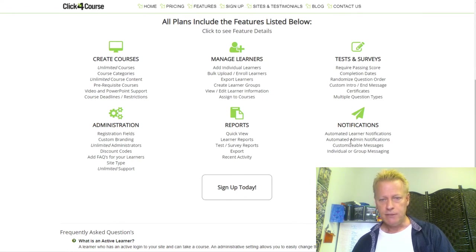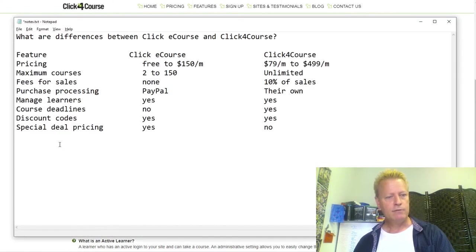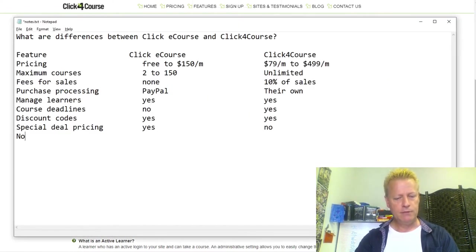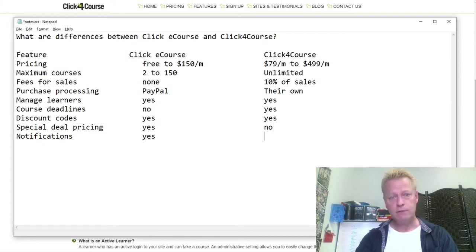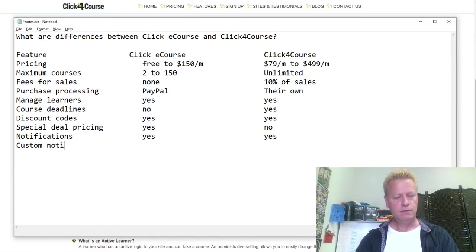Click4Course has automated learner notifications, admin notifications, customized messages, and group messages. ClickyCourse does have notifications — for example when a new lesson is added — so I'll put 'yes' for both. However, ClickyCourse does not have custom notifications the way Click4Course does.